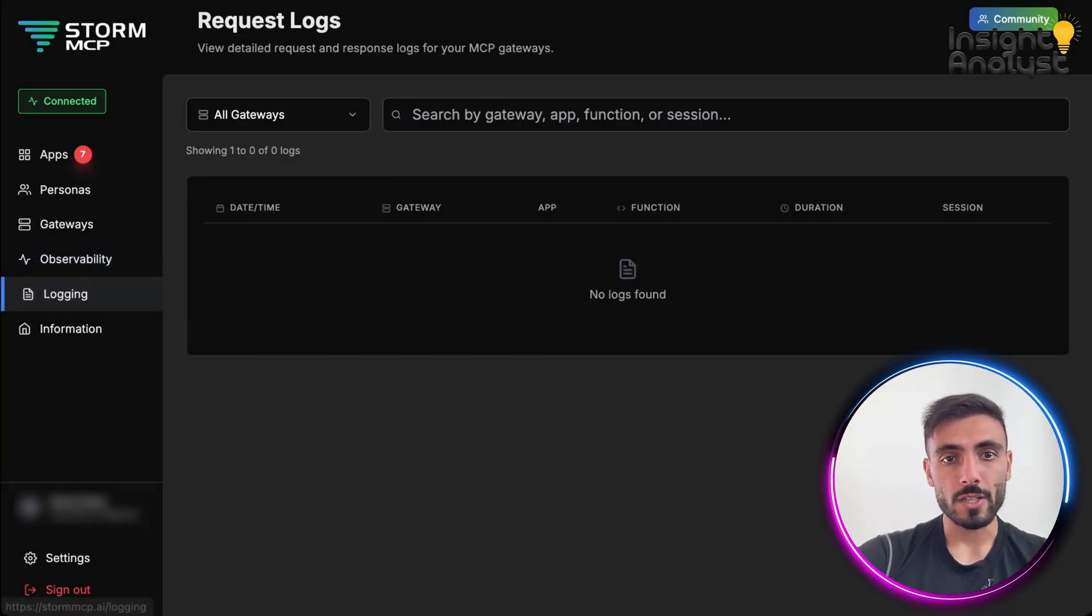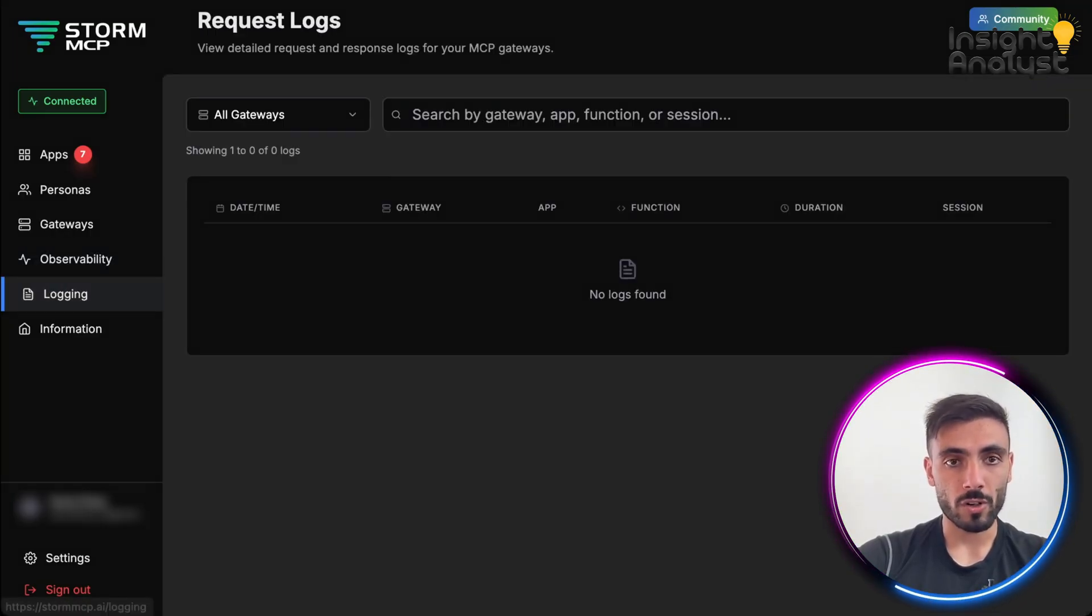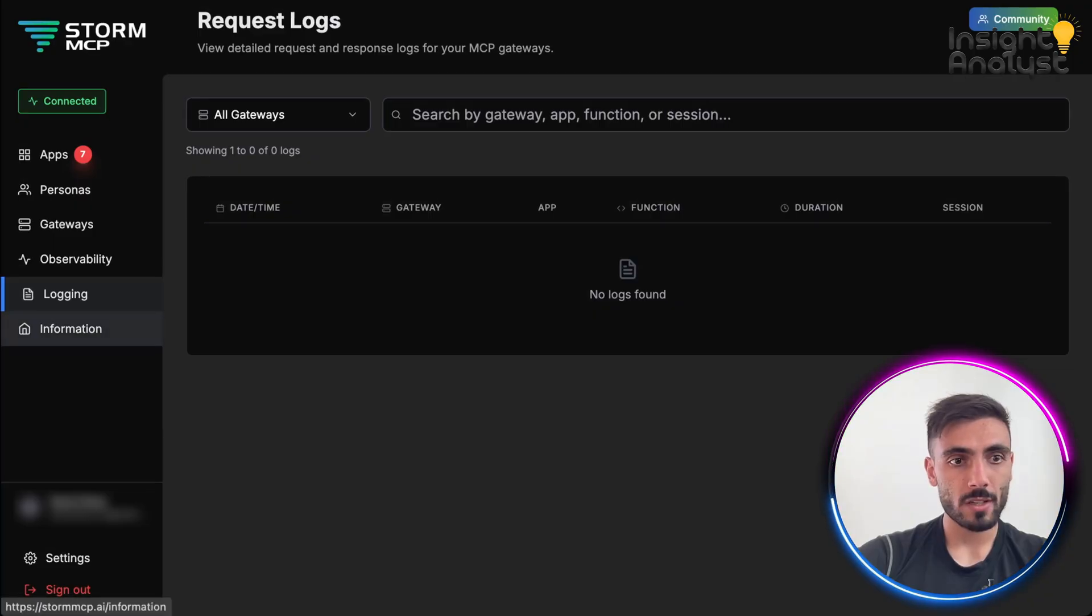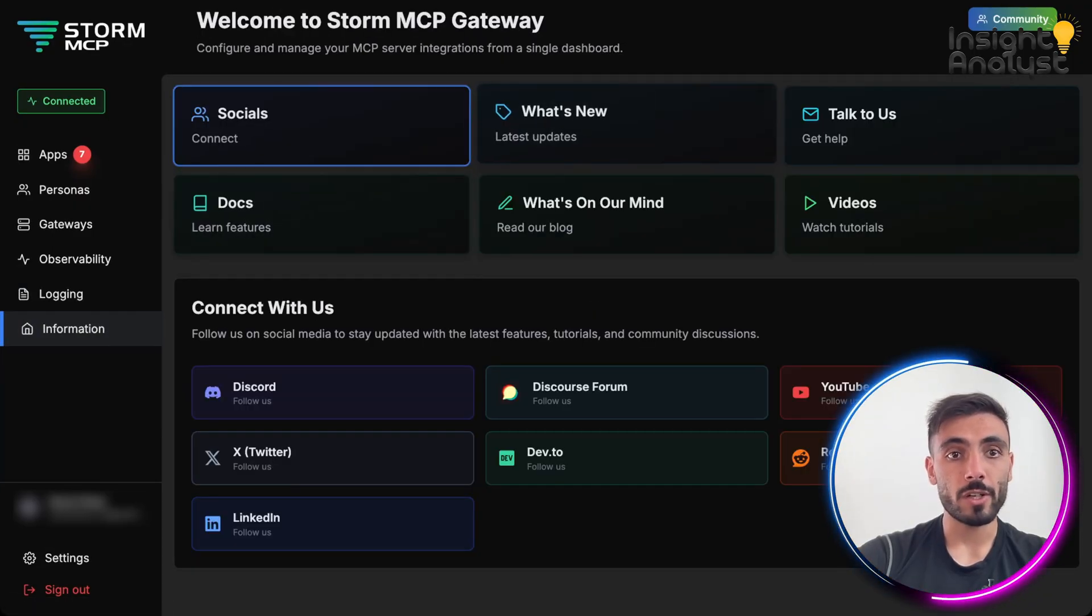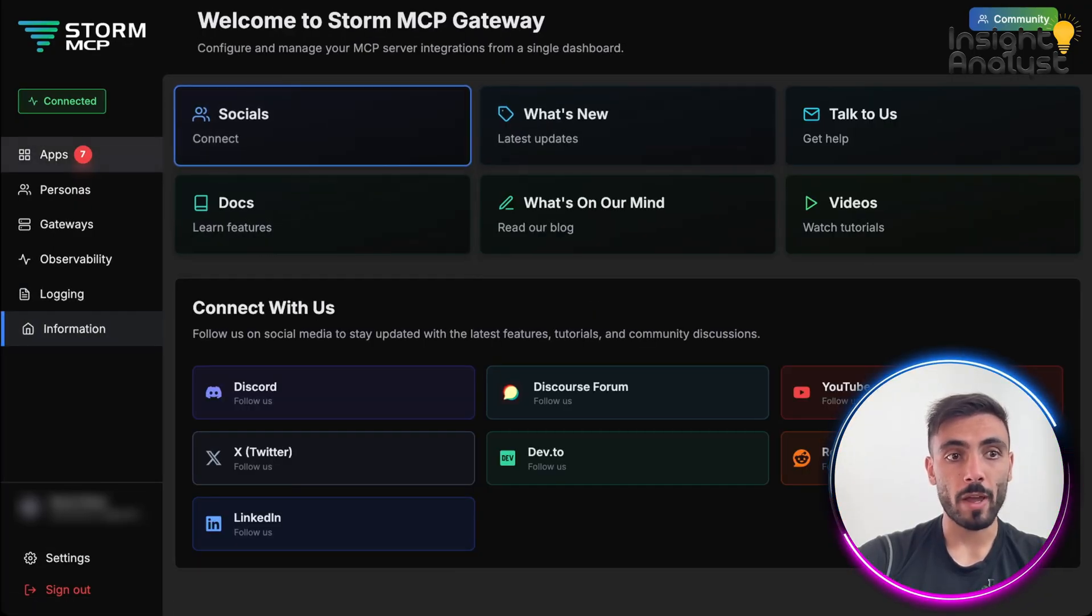On logging, you can see the logs of all of your gateways. And here, you can see all the information about Storm MCP.